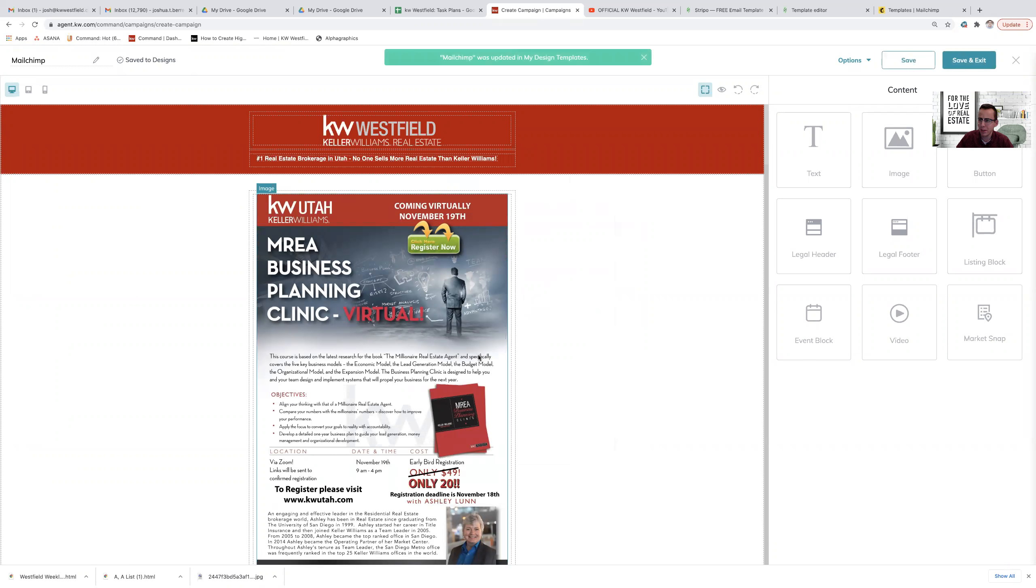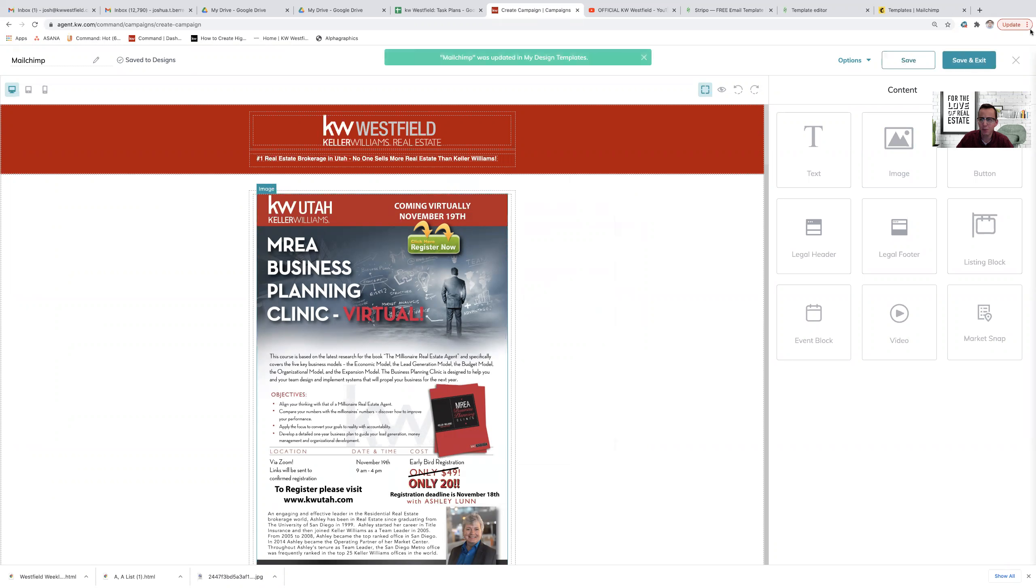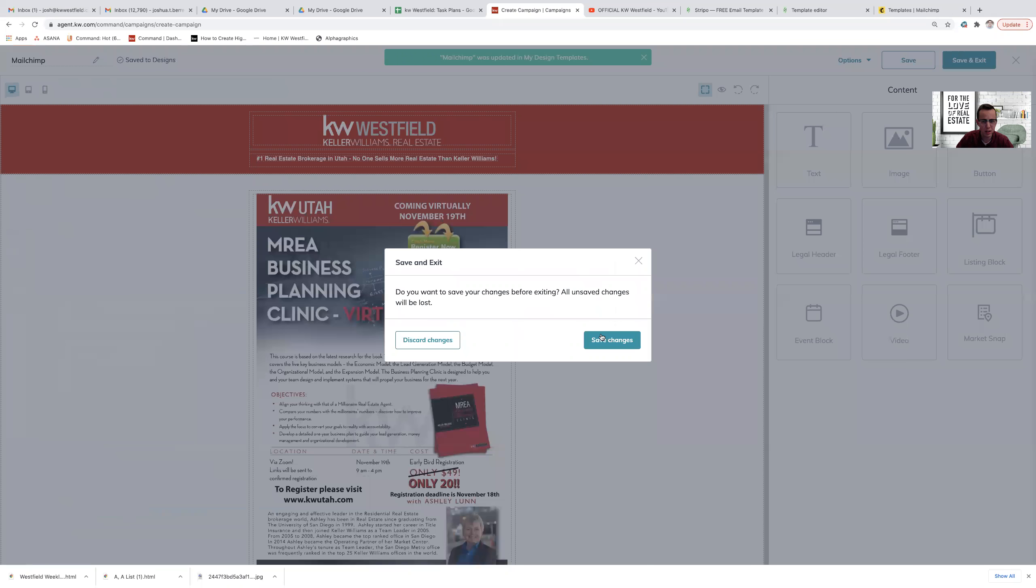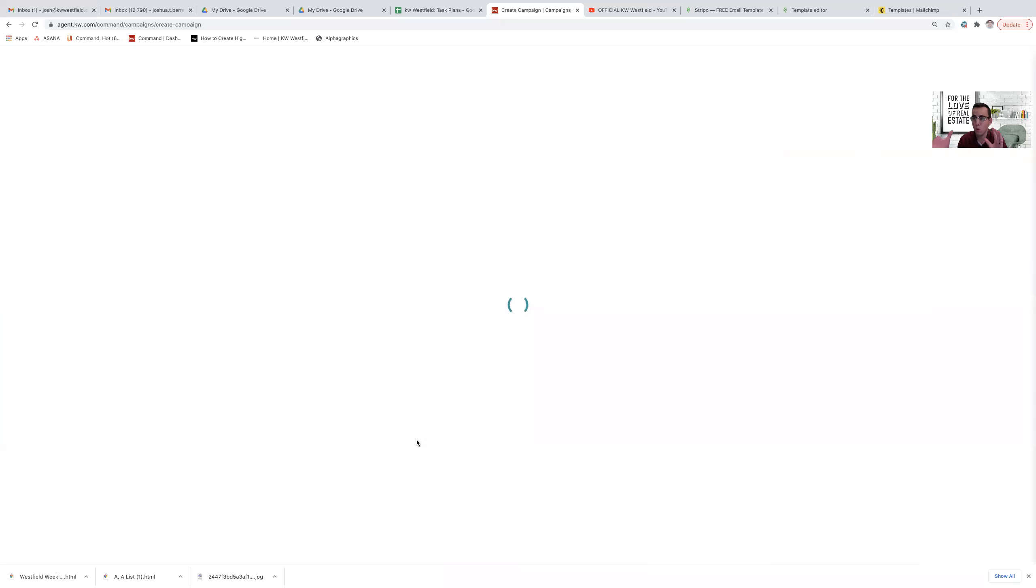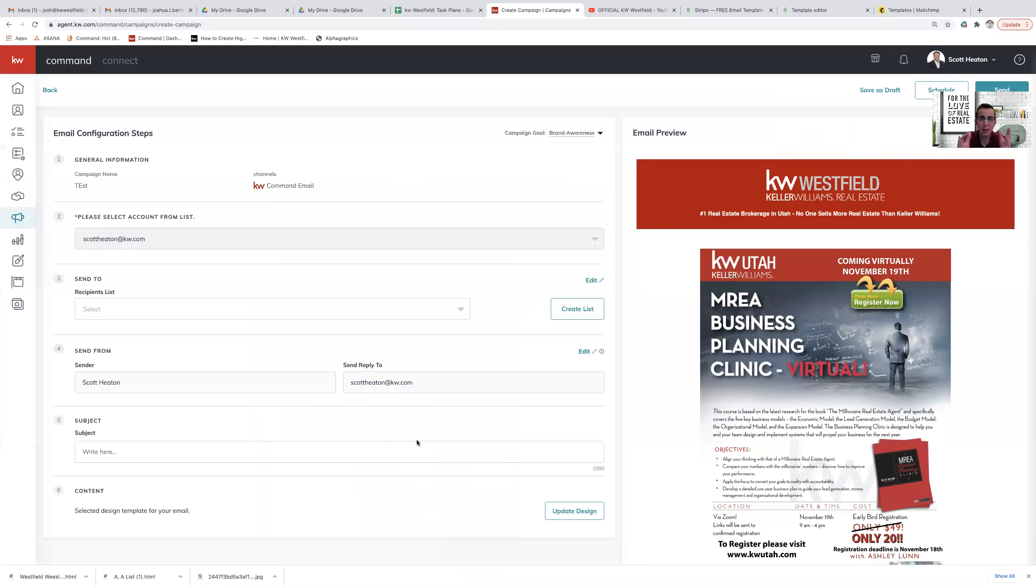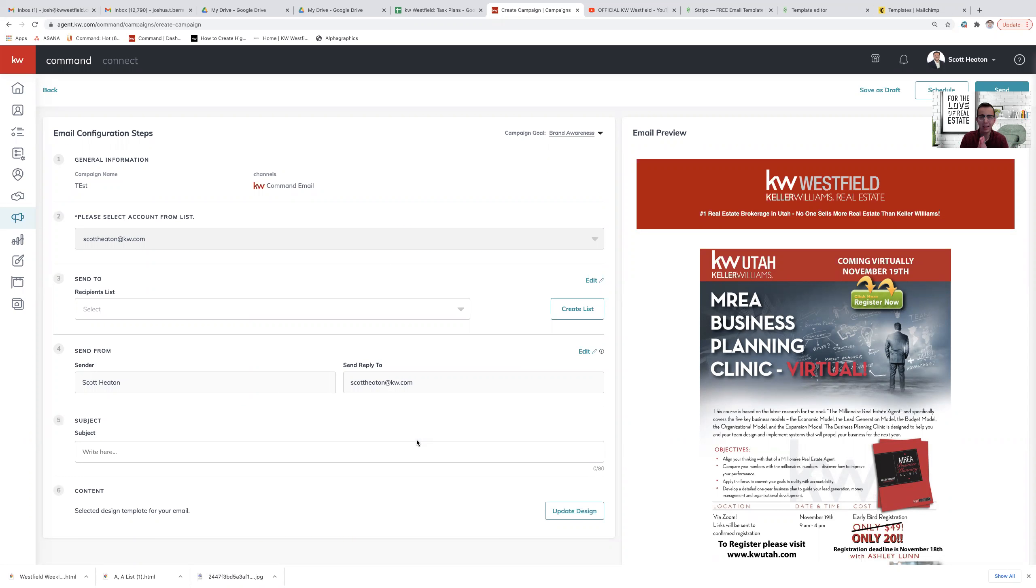Now I'm not going to go into too much detail from campaigns from here. That's another video for another time. Hopefully you have a pretty good understanding of how campaigns work. But that is how you pull your email that you've created either in MailChimp or in Stripo and put it back into the Command software. Thanks guys.